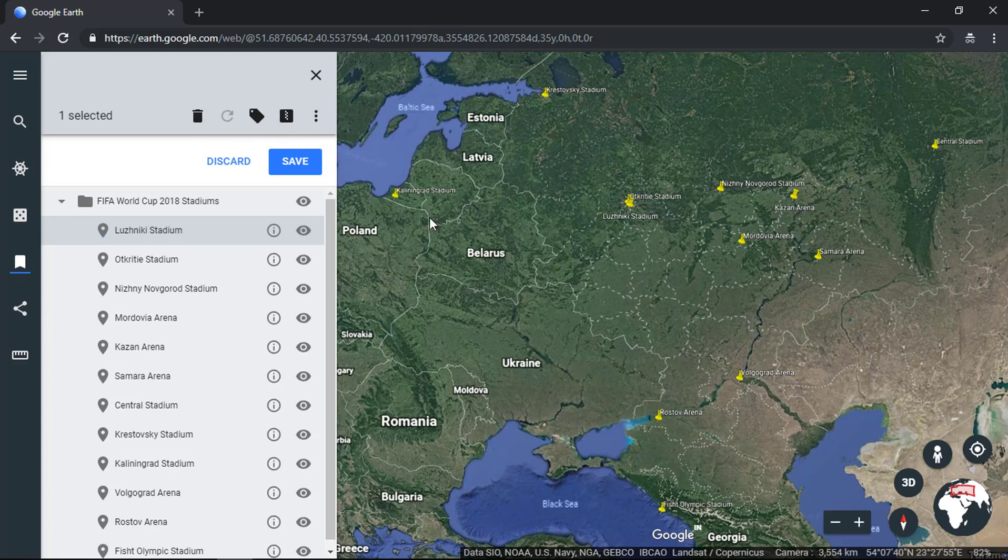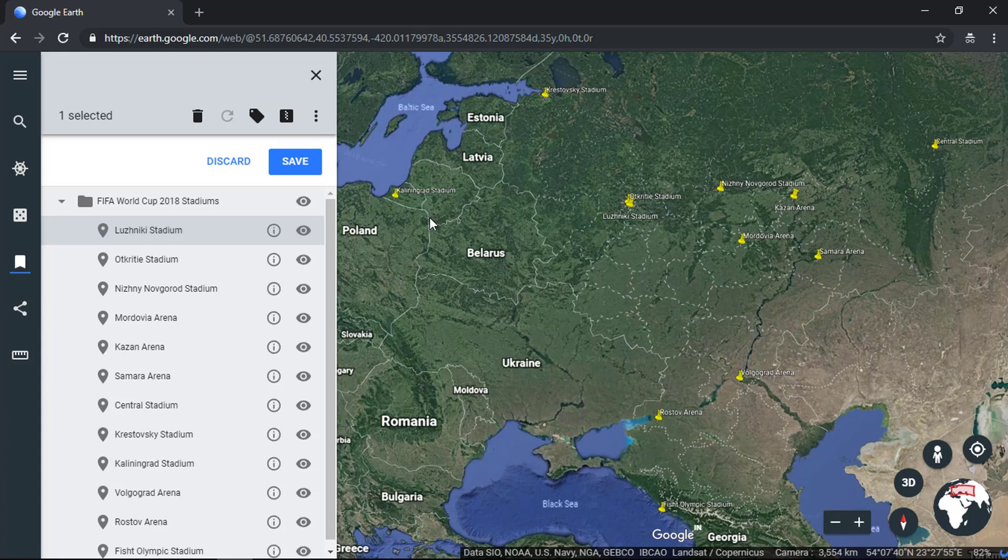The new Google Earth is not a replacement yet for the classic desktop application. It is fine for some basic searching, browsing, and looking around.